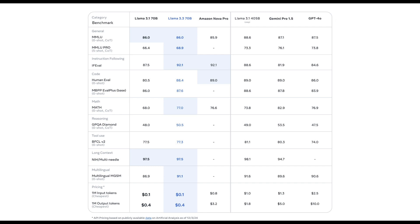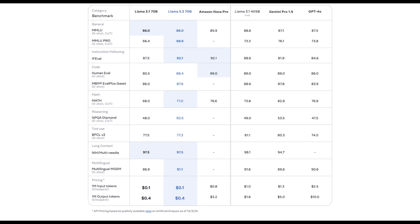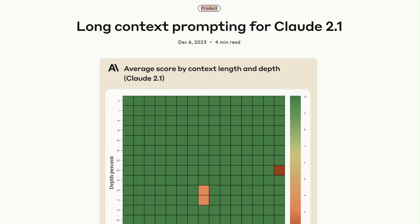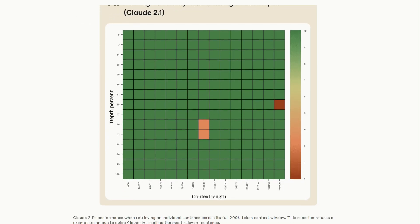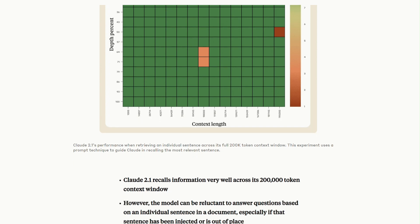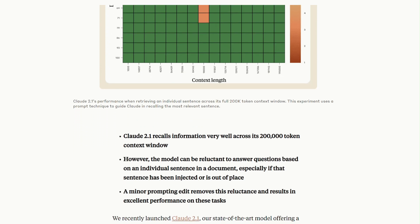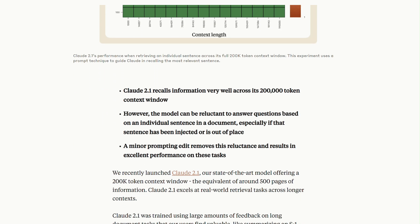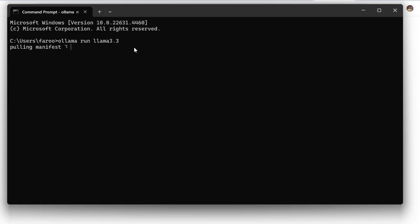CLAWD 3.5 shines in nuanced understanding and math benchmarks, utilizing its 200K token context window for complex tasks. Let's run LAMA 3.3 locally using Olima, and then create a simple agent in PhyData to perform a few tasks.